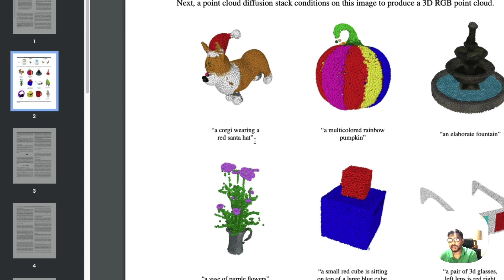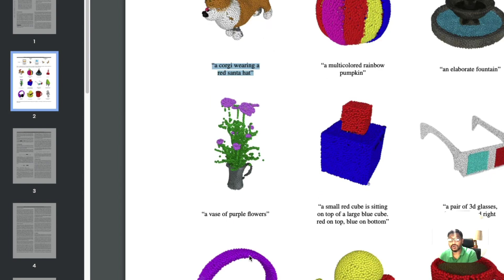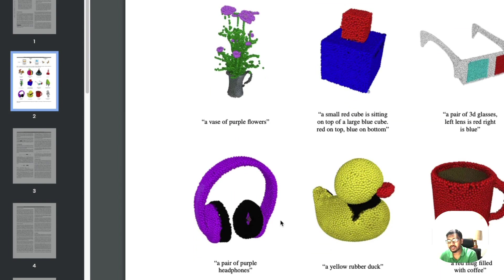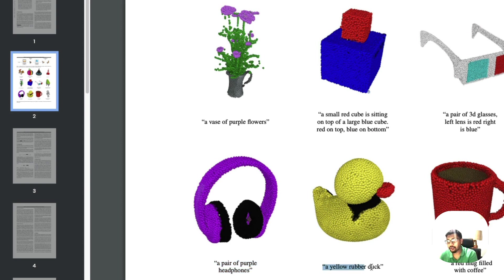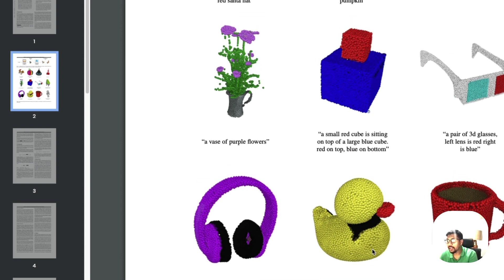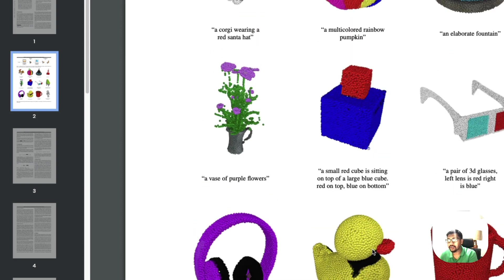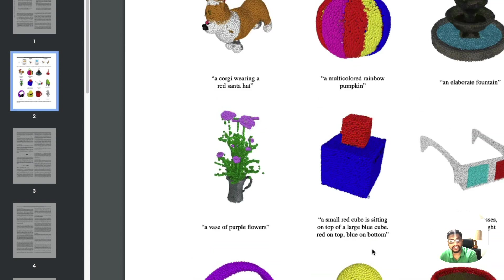Meanwhile, I can take you to the paper and show you some interesting examples that we have got. These are quite complicated: a Corgi wearing a red Santa hat, a vase of purple flowers, a pair of purple headphones, a yellow rubber duck.